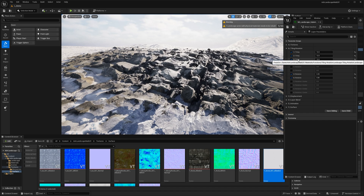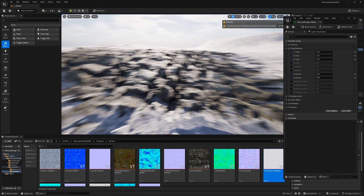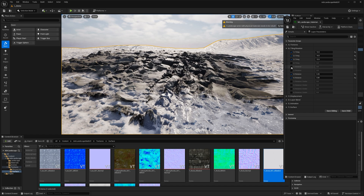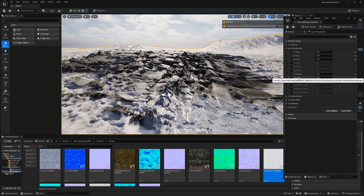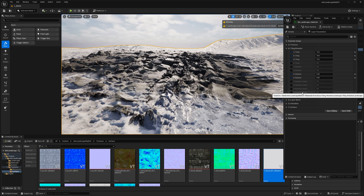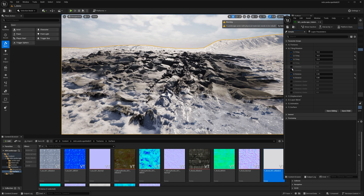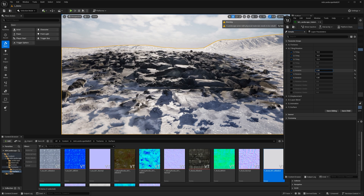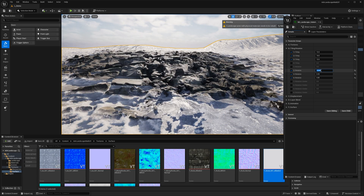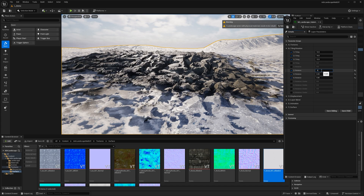I can also rotate individual layers. There are tiling, rotation, and rotation center values for all four layers. The rotation center defines where the rotation originates — at 0.5 it's the center of the texture, at 1 or 0 it's at the corners. For example, going into rotation for layer two (the rocks) shows how they rotate, and you can manually type in any value.